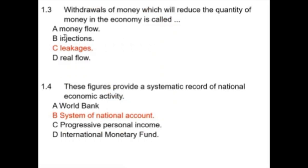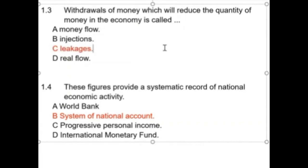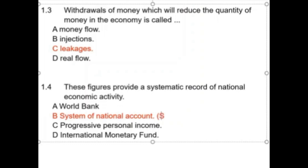Withdrawals of money which reduce the quantity of money in the economy are called leakages. This is one of your flashcards — 'leakages' on one side, definition on the other side. Next: these figures provide a systematic record of national economic activity — this is the System of National Accounts. The abbreviation is SNA — they love asking this.